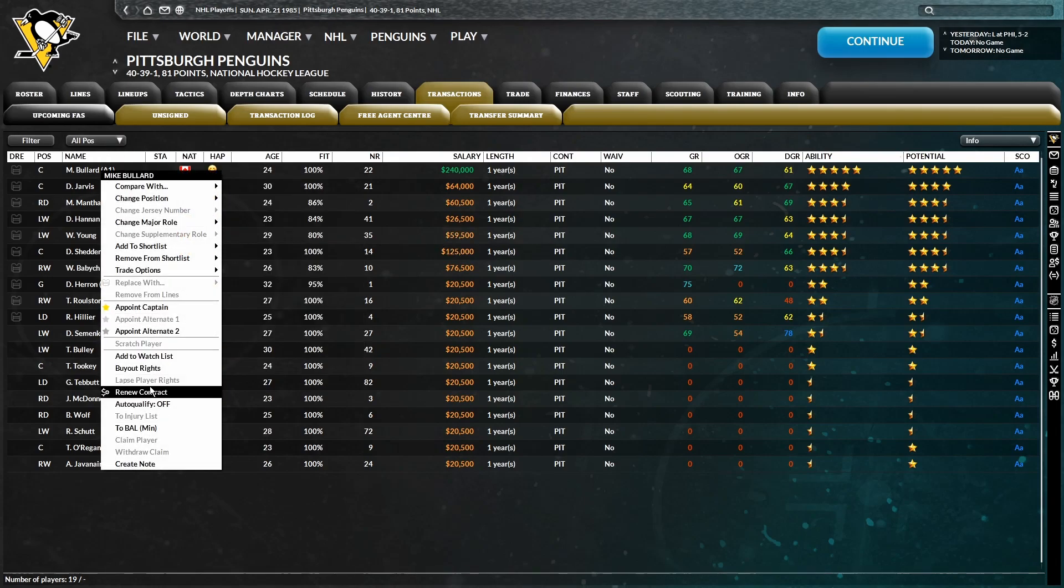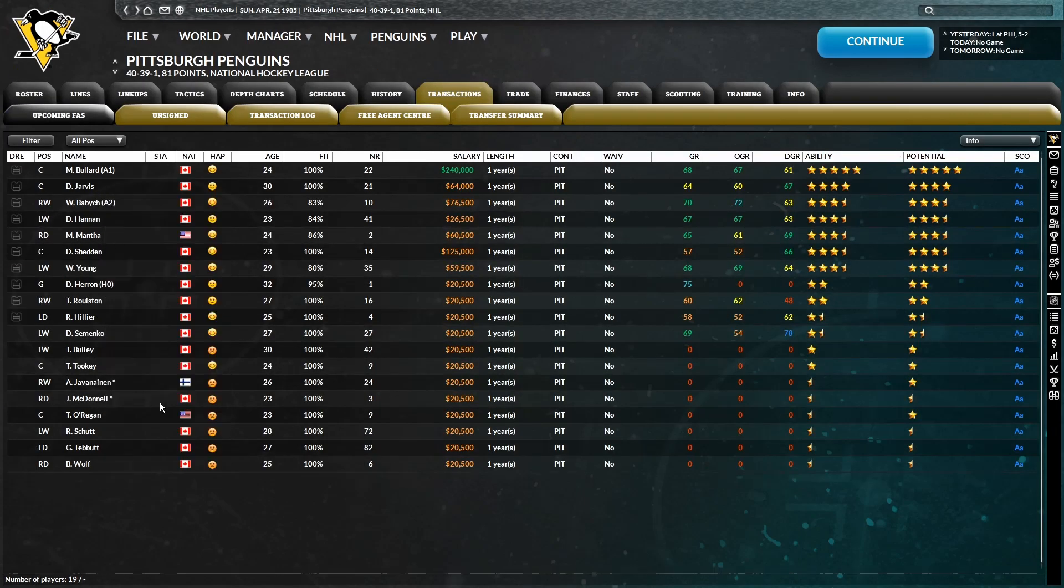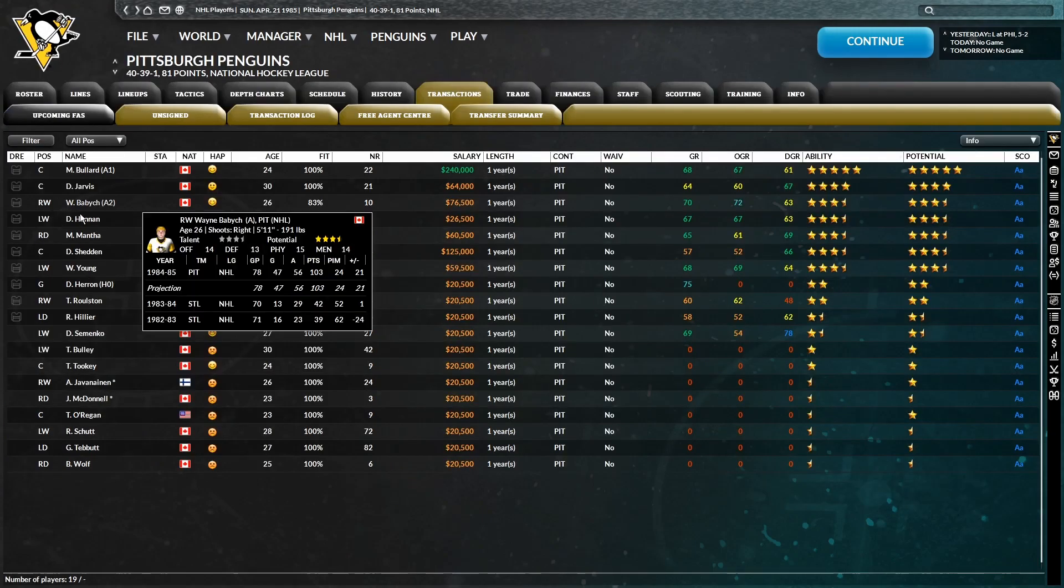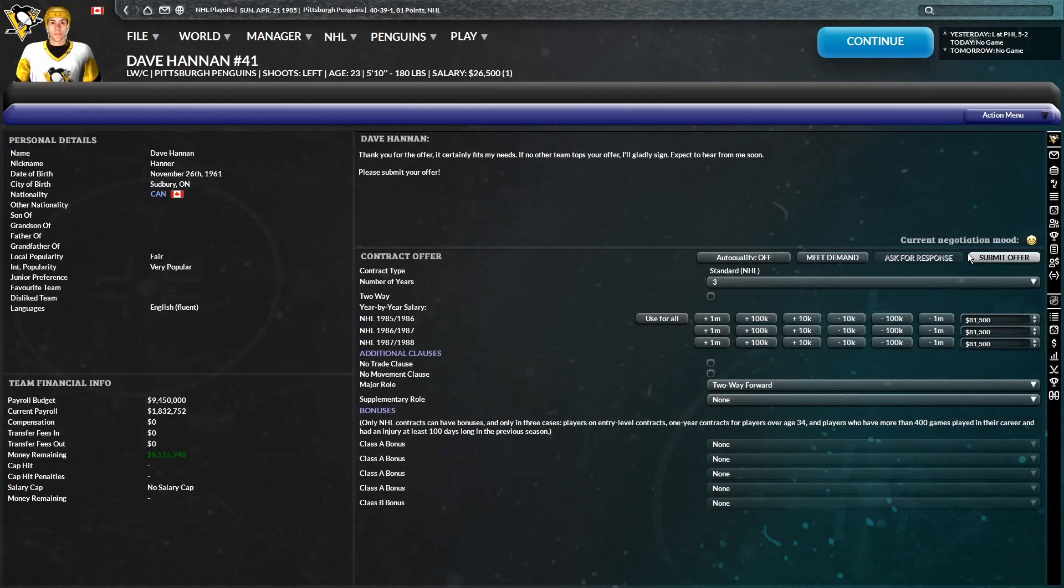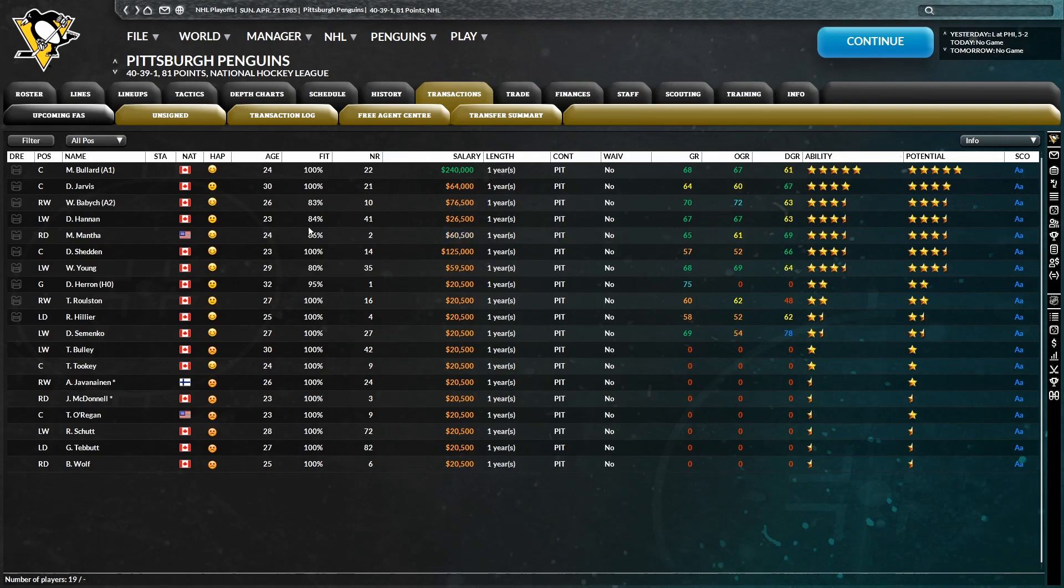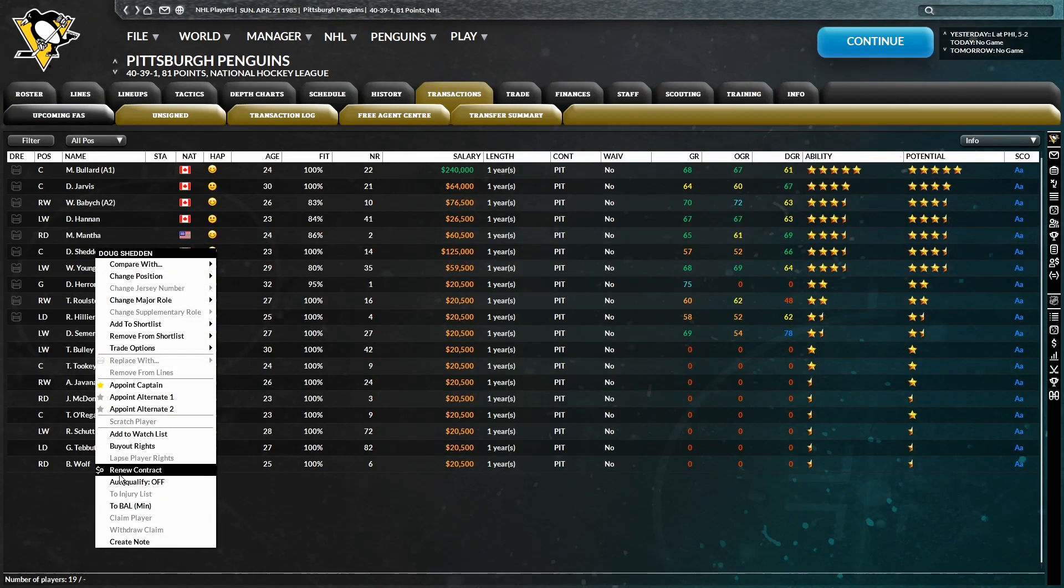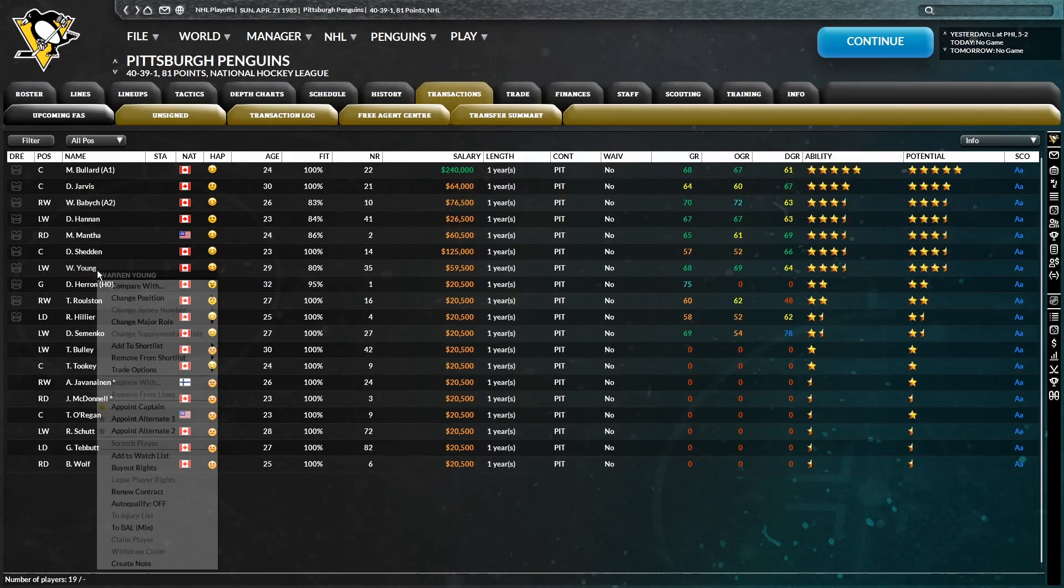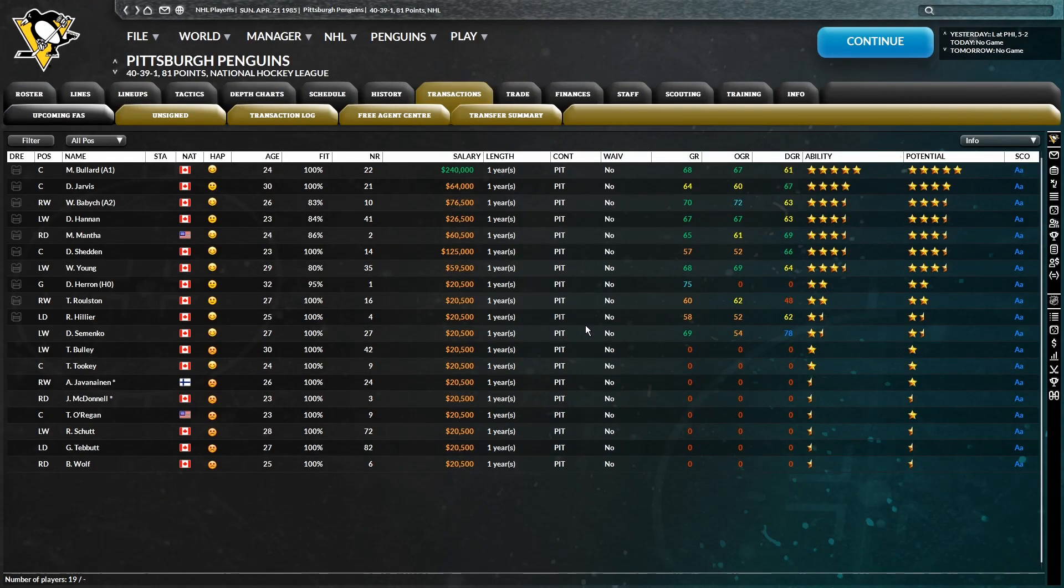So, Bullard, going to start with you. Doesn't look like we need to do much negotiating here. Hooray for the non-salary cap era. Dave Hannon, there you go. Mantha, it's like all these guys are going to sign. Got Doug Shedden and Warren Young. There you go. All right, all of them should sign.